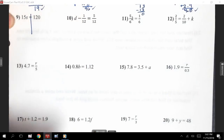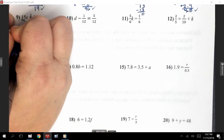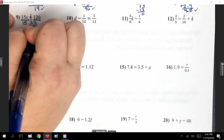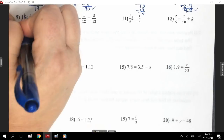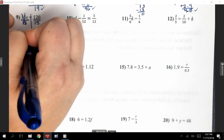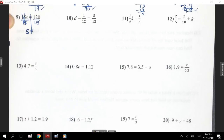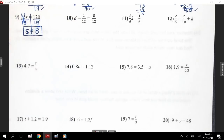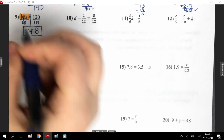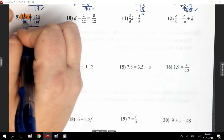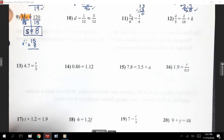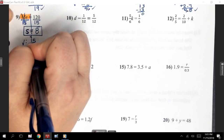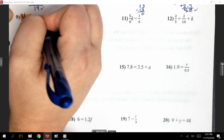Number 9 doesn't have a fraction. It just says 15S — they're right next to each other, that's multiplication. The opposite is division. So I'm going to divide by 15 since 15 is what's next to my variable. The 15s go away — 15 divided by 15 is 1S, which is just S. And then 120 divided by 15 is going to be 8. Checking that — where it says 15S, I'm going to do 15 times 8. 8 times 5 is 40, carry the 4. 8 times 1 is 8, plus 4 is 12. So I get 120, which is what the problem says.